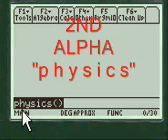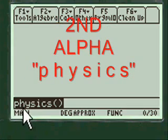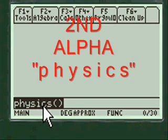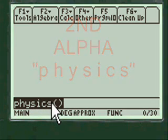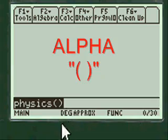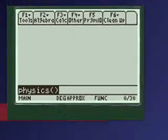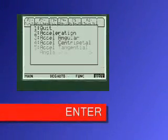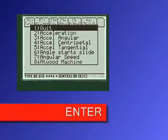On my menu, to get to my menu you have to press 2nd alpha PHYSICS the letters, and then press alpha and put the open and close parentheses in. Press enter and you're into my menu.